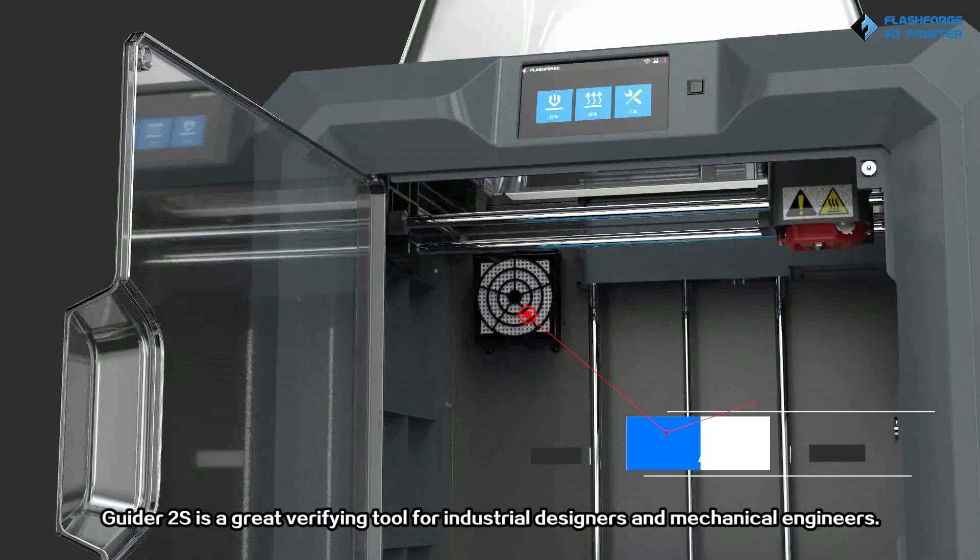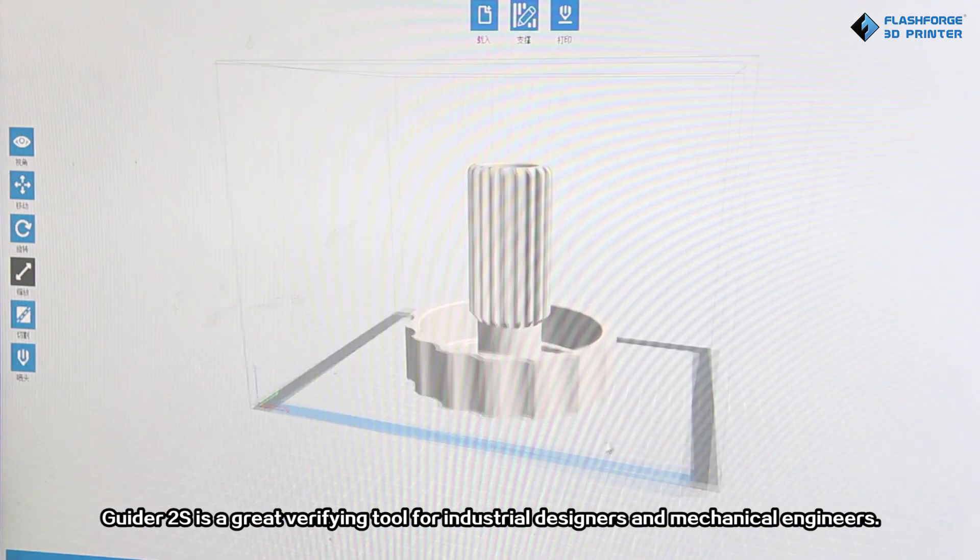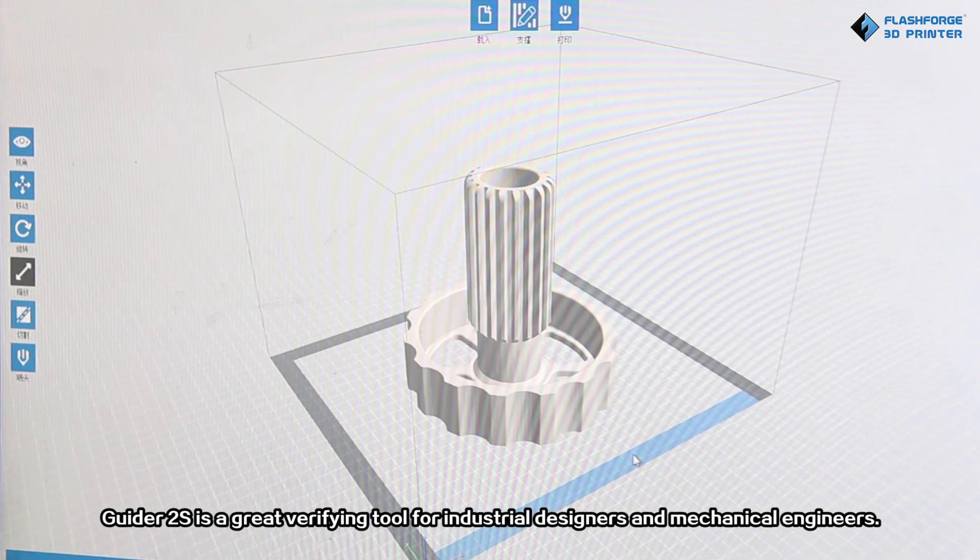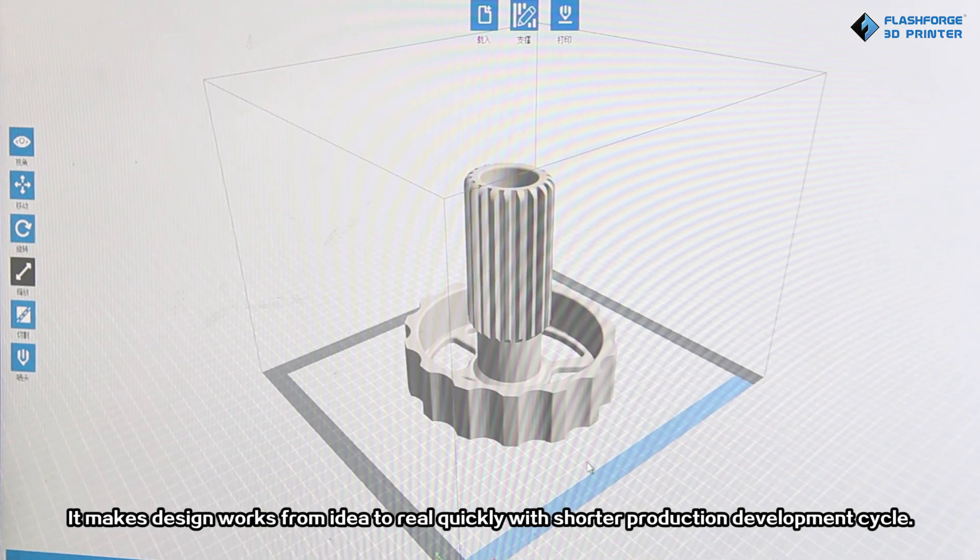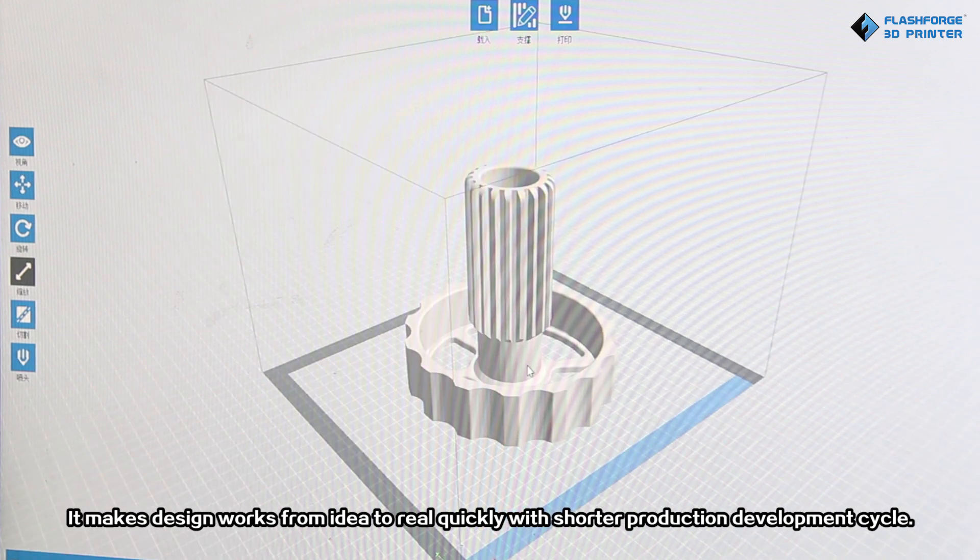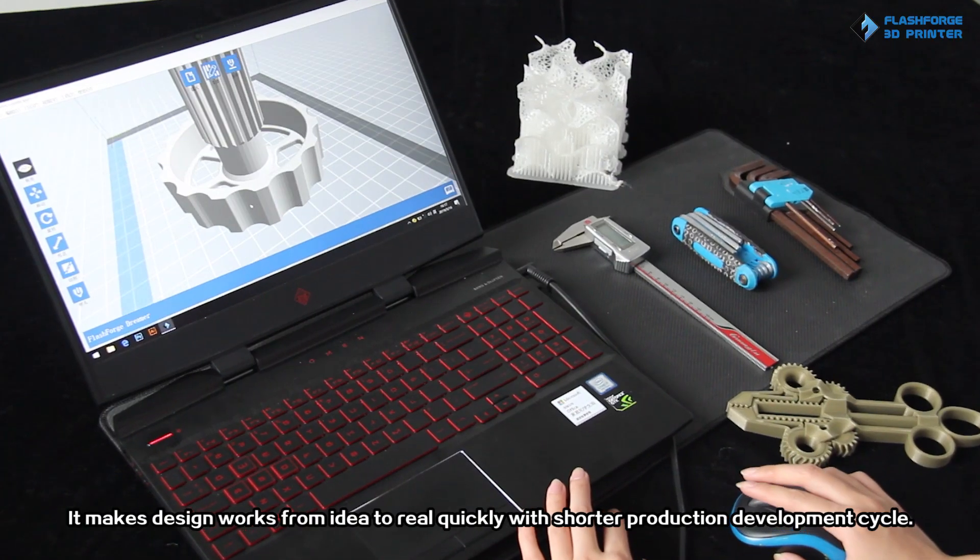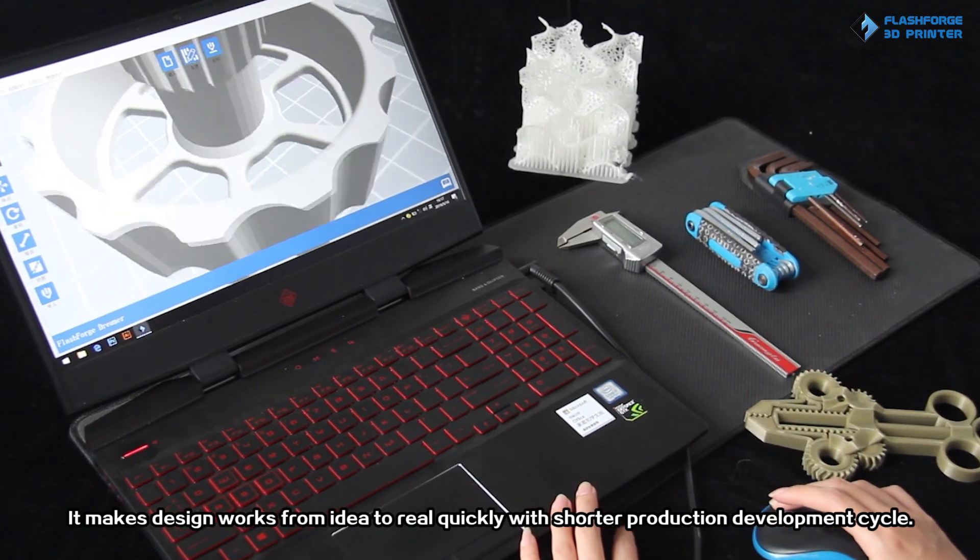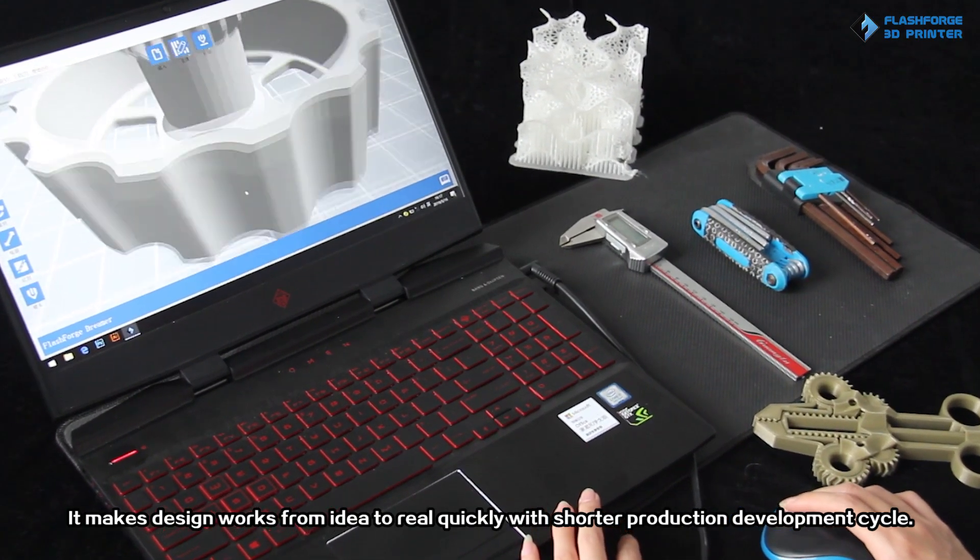Guided 2S is a great verifying tool for industrial designers and mechanical engineers. It makes design works from ideal to real quickly with a shorter production development cycle.